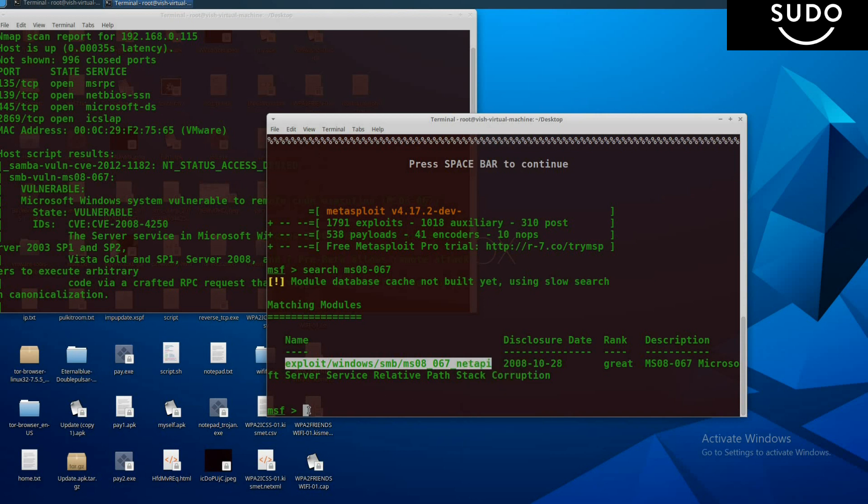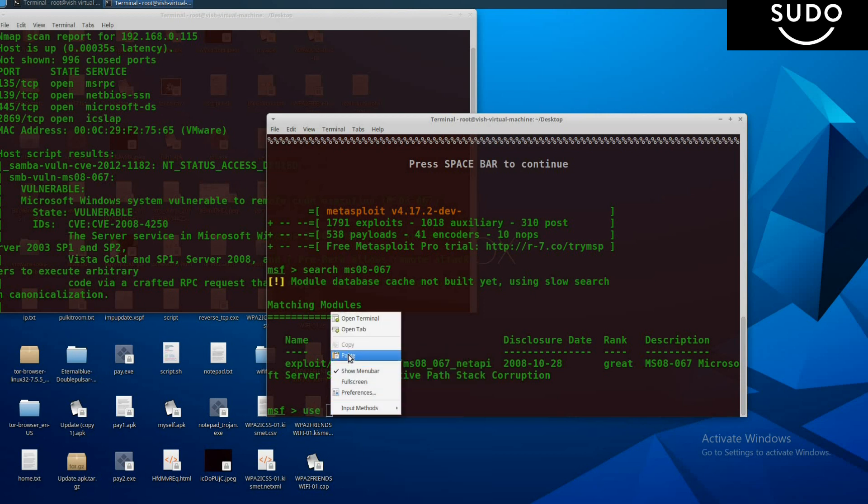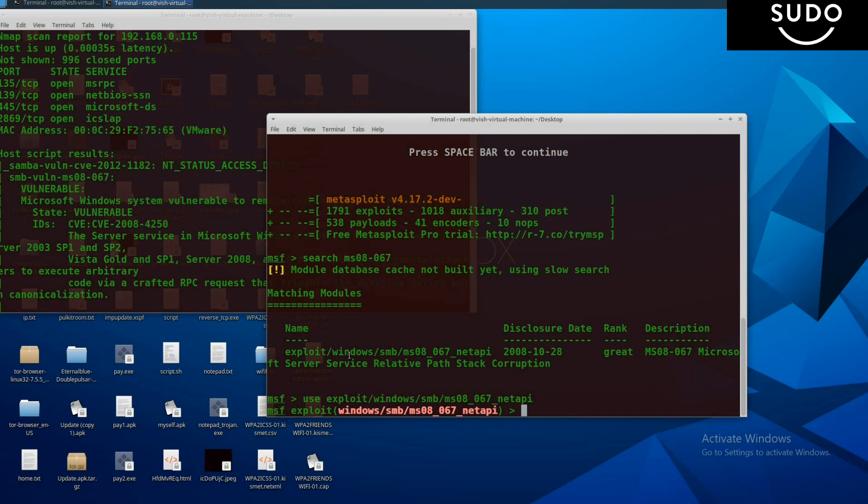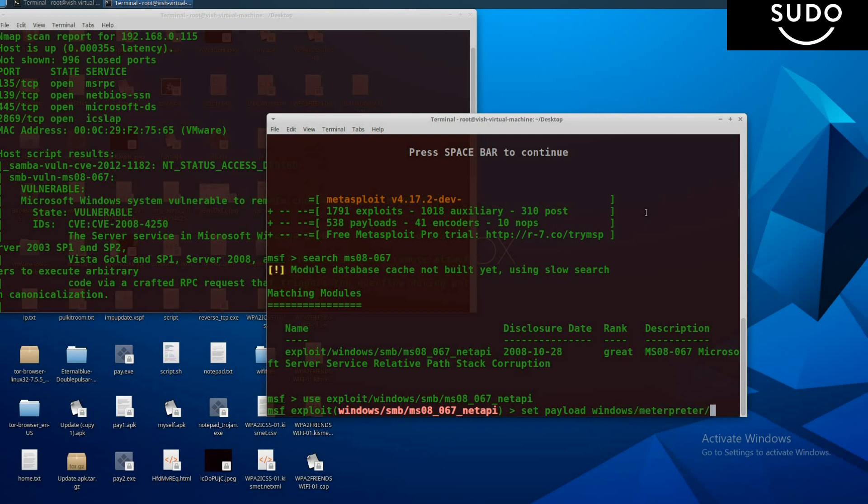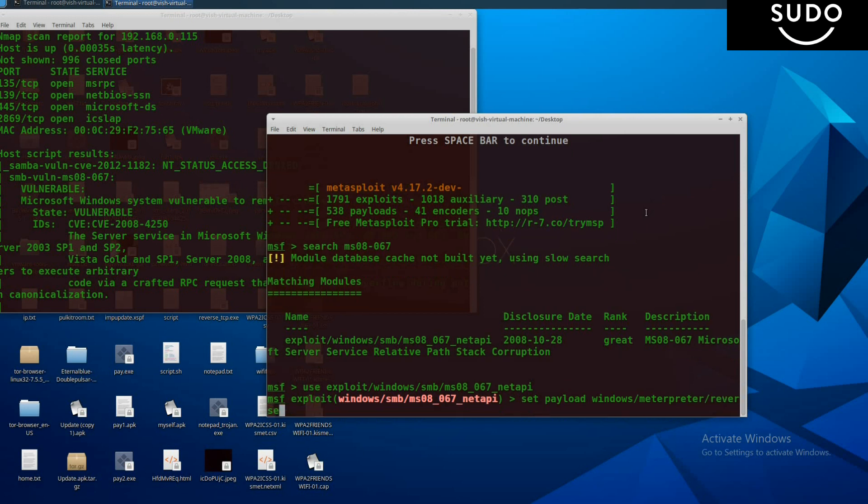Type the command use, then paste and press enter. Now we have to set the payload. Generally the most important payload is windows/meterpreter/reverse_tcp, so we will use this. Set payload windows/meterpreter/reverse_tcp and press enter.